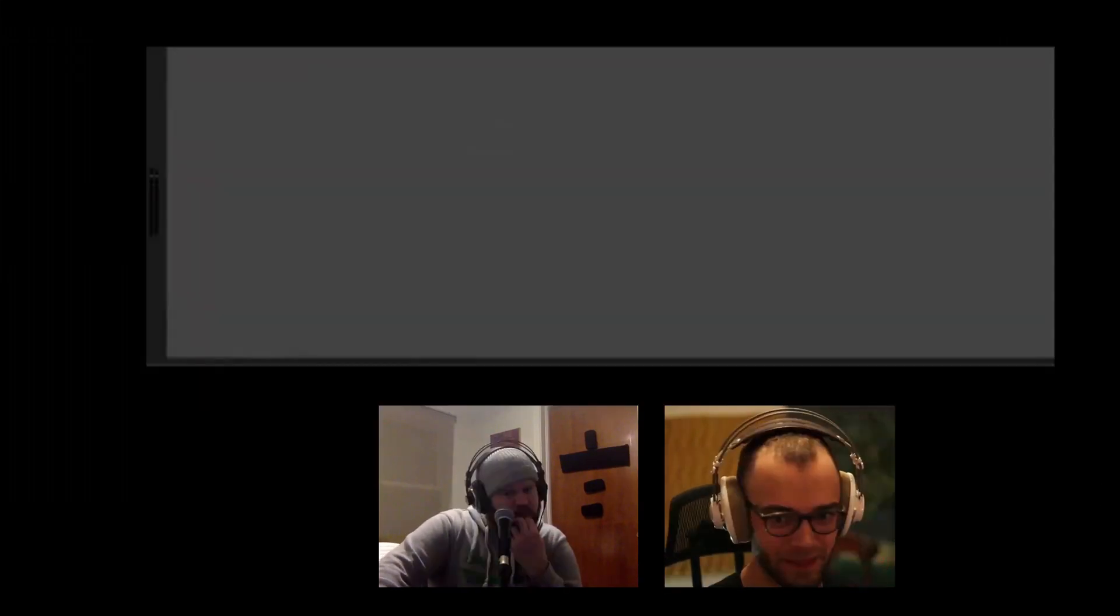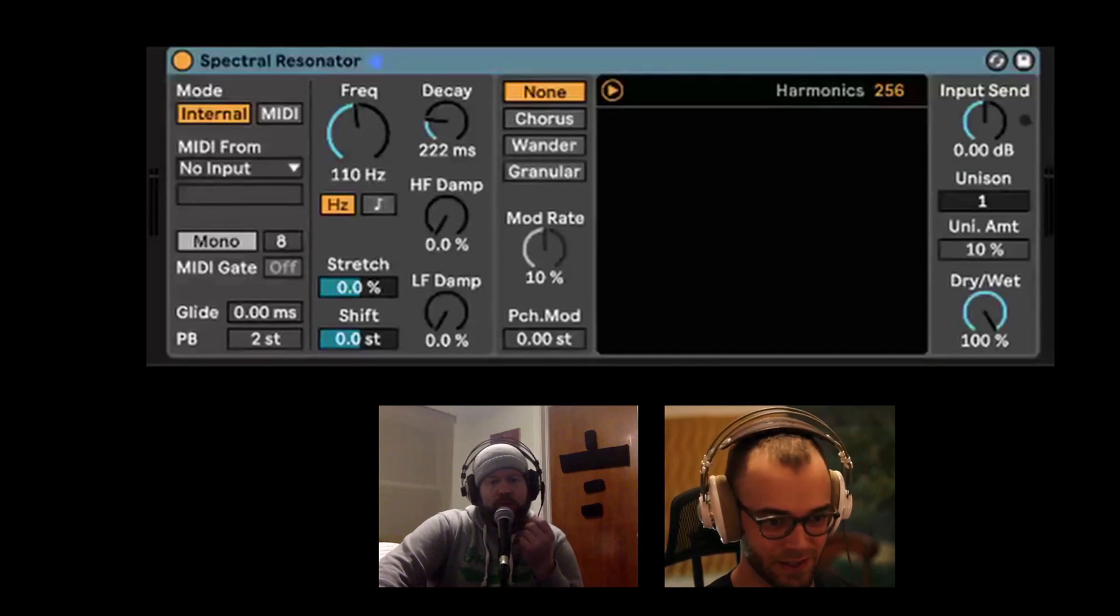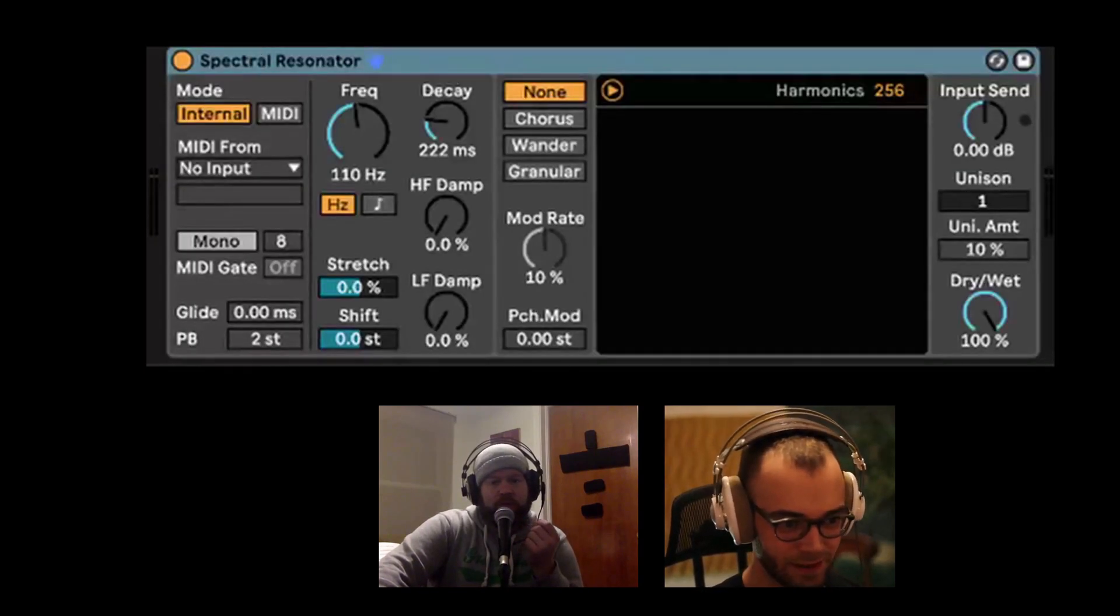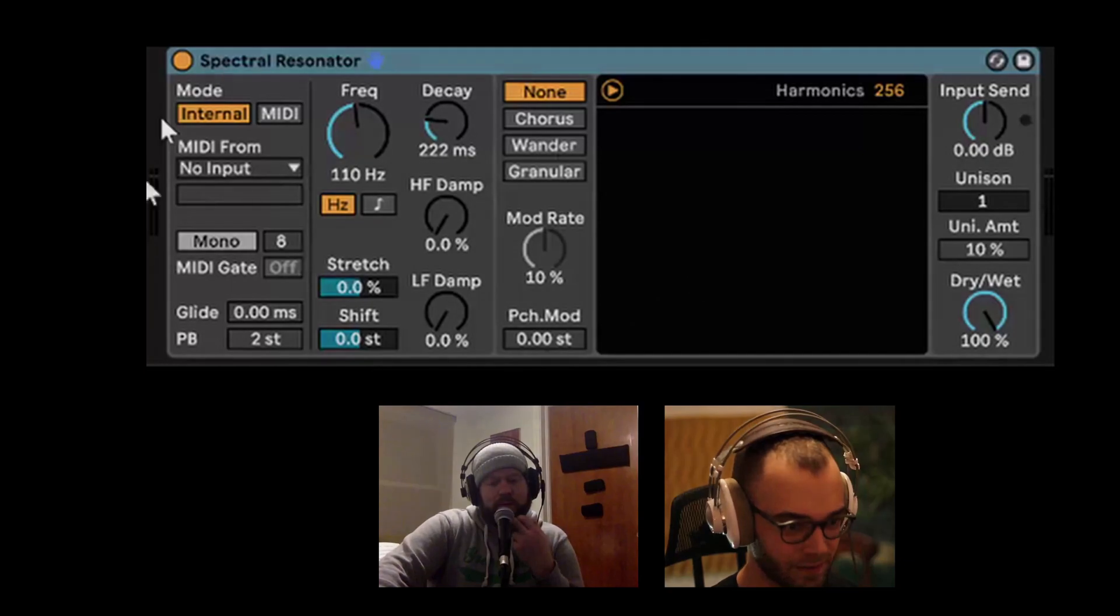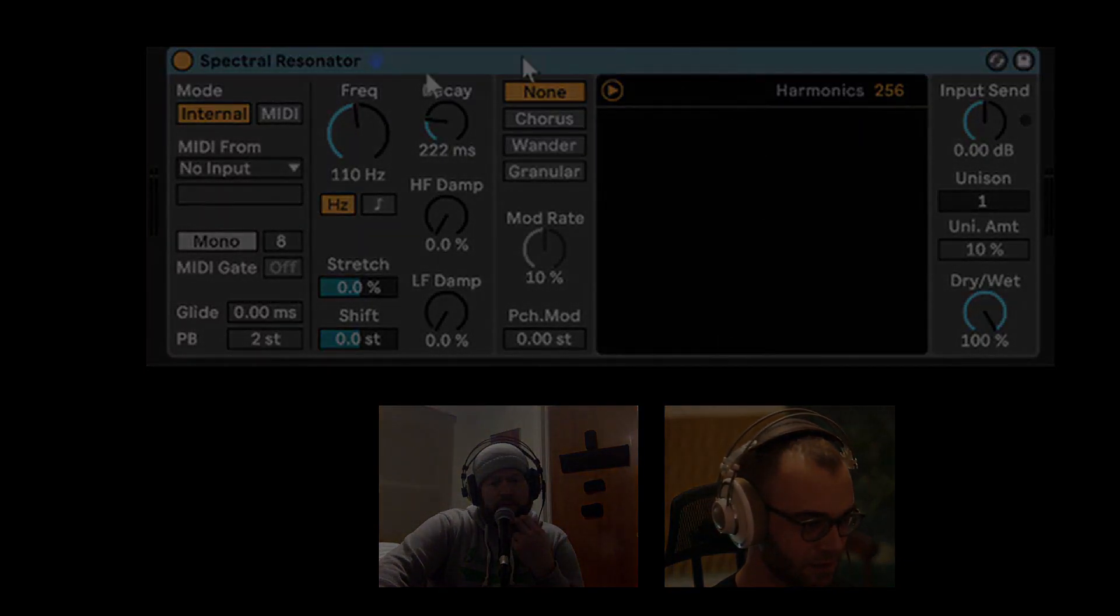That was an old school example. This is about as new school as it gets. This Ableton 11 beta device, Spectral Resonator. So not out yet, get on that beta program, motherfuckers.